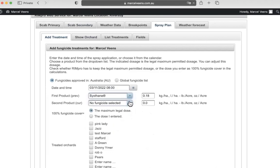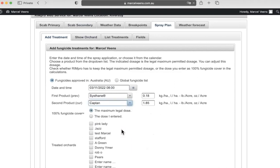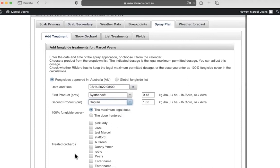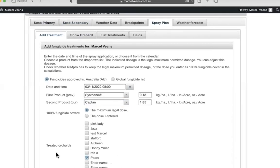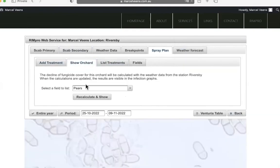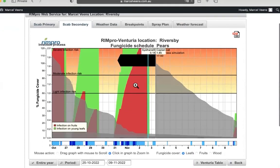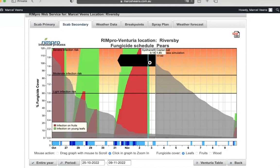Going back to the spray plan, I can add a treatment — say we spray tomorrow. I'll put in Sustain — if there is any chemical with resistance issues in Australia it would be Sustain, but I'll use it as an example. When doing a kickback you always put something with it, so this time we also use captan. Once you click on pears and view the orchard, this is live — this is how you make a decision. You can see the Sustain kicking back and giving you new cover for the next infections. RIMpro gives a five-day forecast warning so you can choose the best chemical to apply.